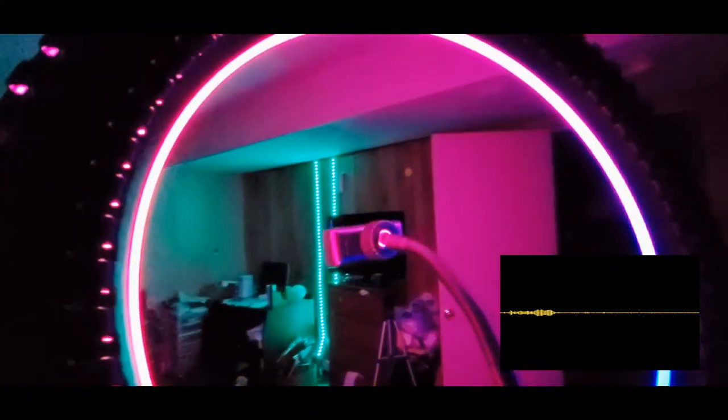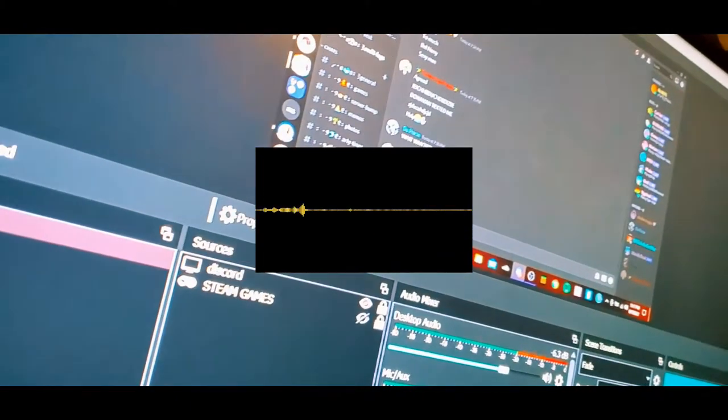Unless the color fits the vibe, of course. Anyways, that's my setup. I have two places where I record on and off camera. Hope you guys enjoyed the tour. Laters.